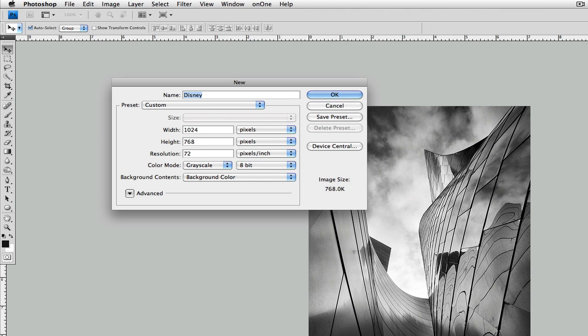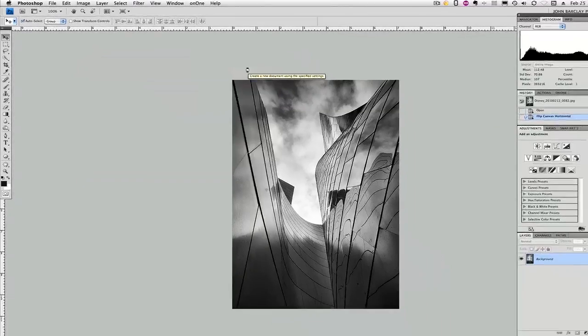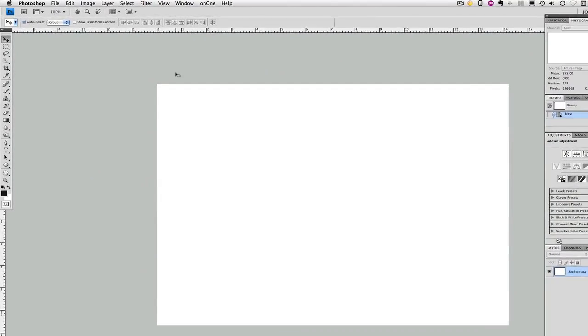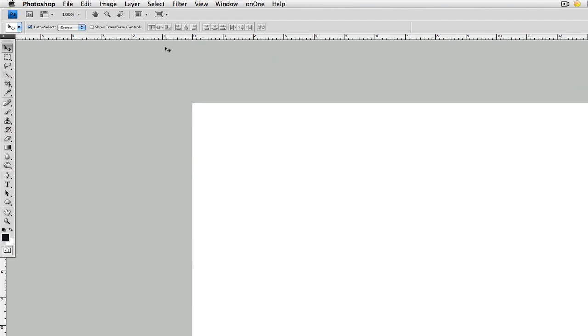It's a grayscale image, so it's going to be a grayscale here. The bit depth is 8th of the working image. You want to make sure that's the same as well. Select OK. That gives us a new blank document.